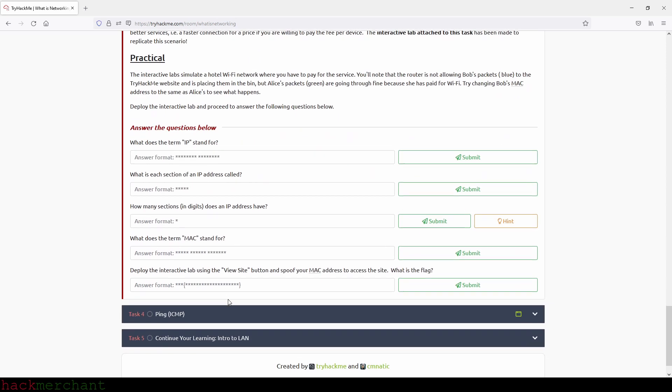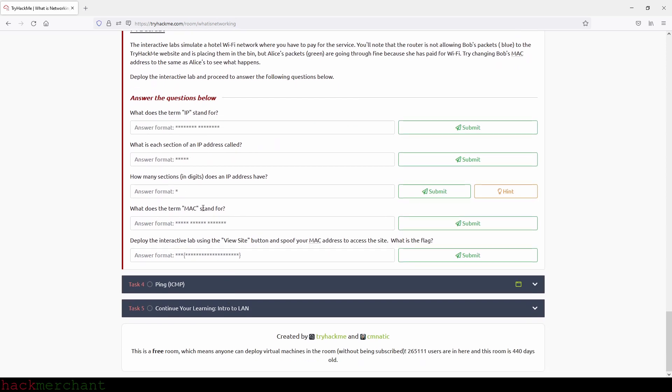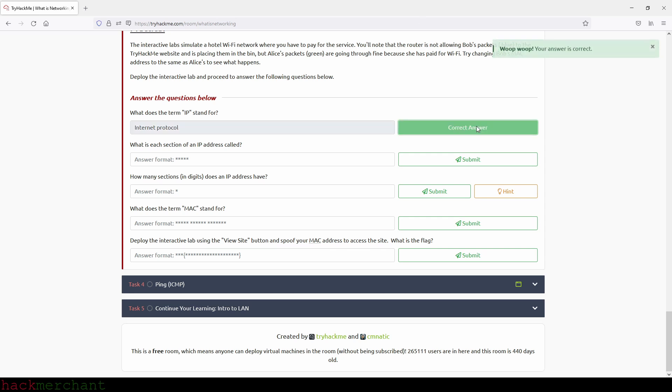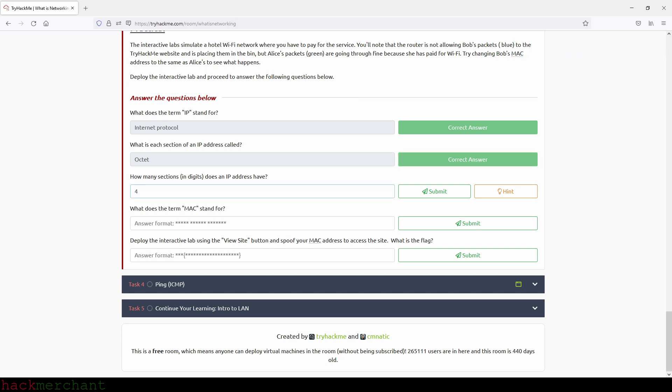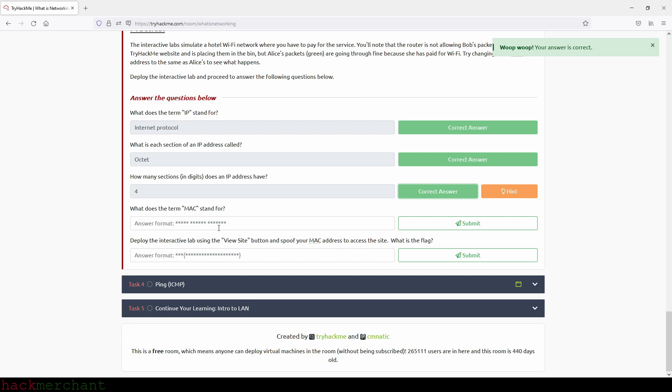So let's see, what does the term IP stand for? And that will be Internet Protocol. So let's type that in, Internet Protocol. Submit. Awesome. What is each section of an IP address called? And that will be octet. Octet like this, submit. How many sections in digits does an IP address have? And that will be four. What does the term MAC stand for? And that will be Media Access Control.